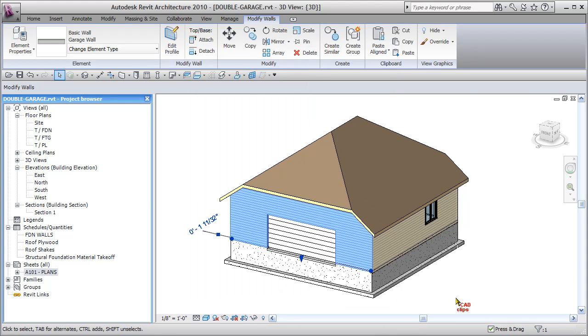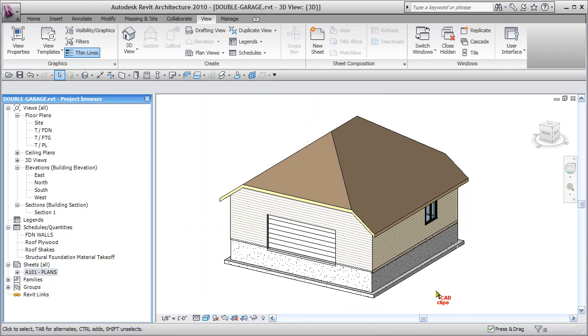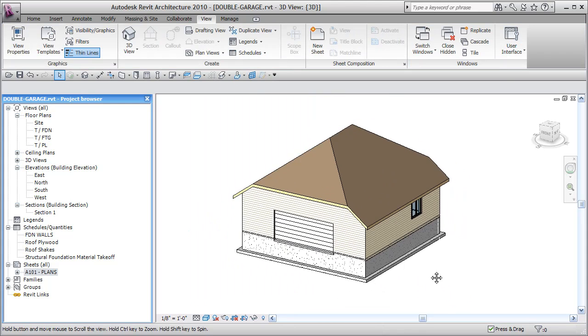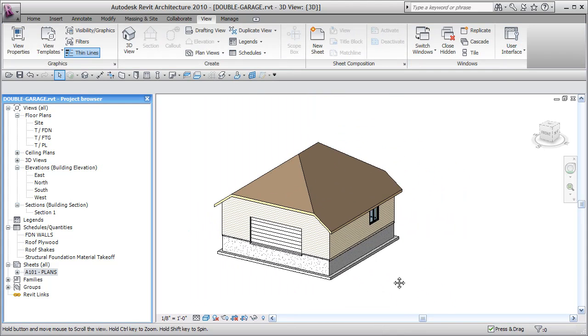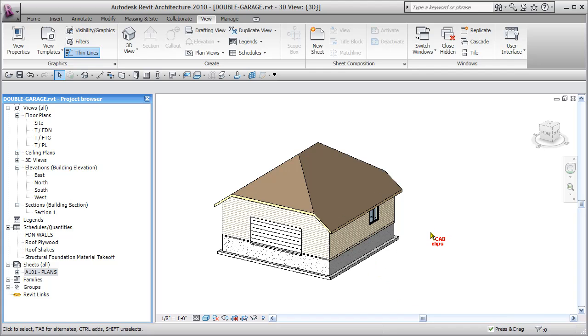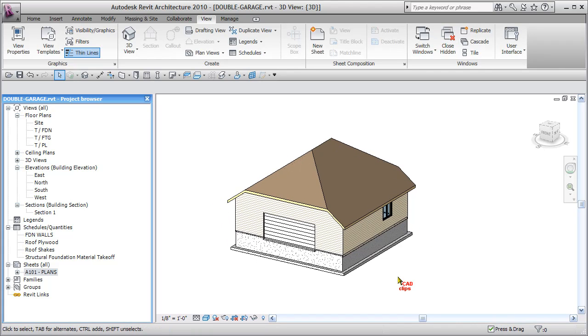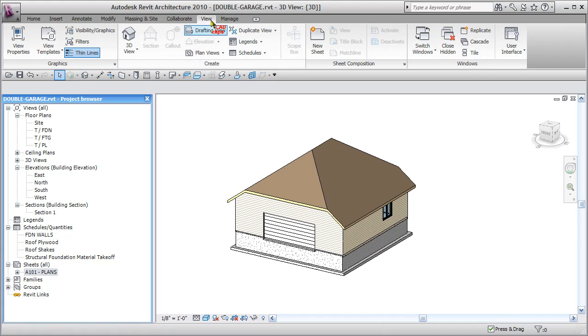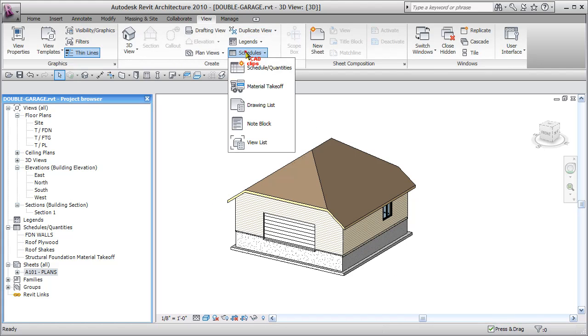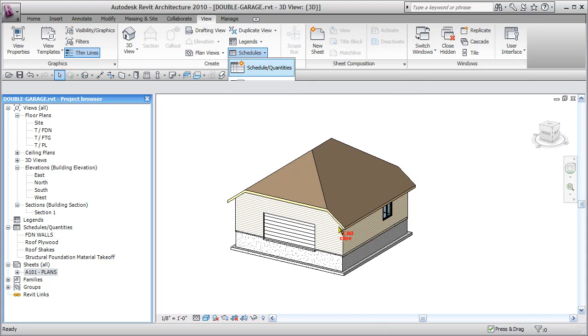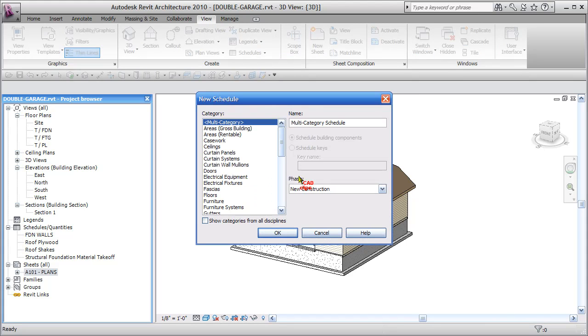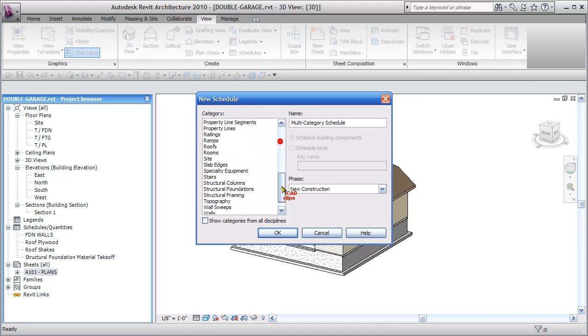So we're going to create a wall schedule that's going to filter for exterior walls, total up the length, and then do a formula of approximating how many studs that we would need for that many linear feet. So this time we're going to go up to view and schedules, and we're going to actually do a schedule of quantities instead of a material takeoff. So schedule quantities, our category is walls, so we can double click on there.